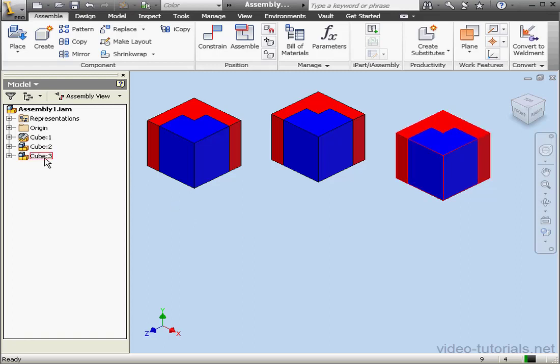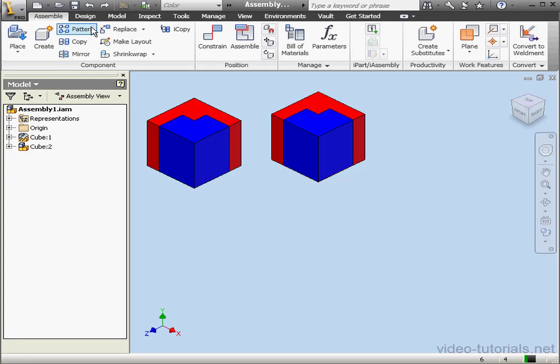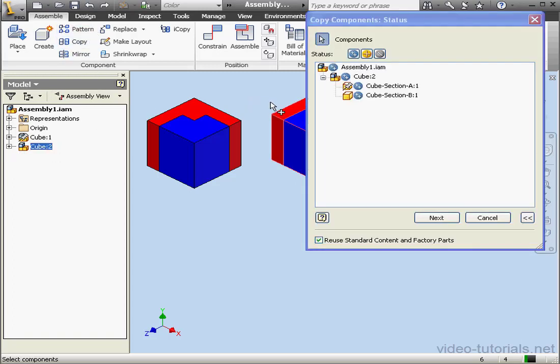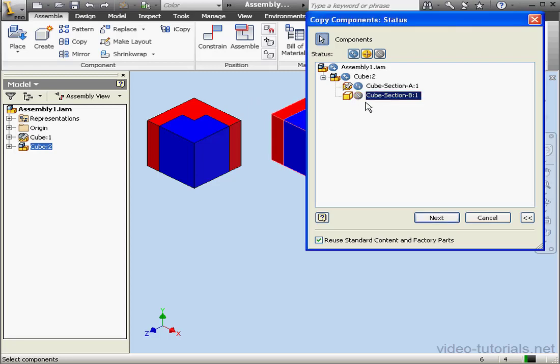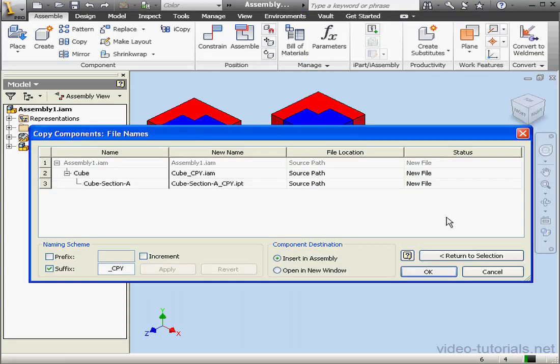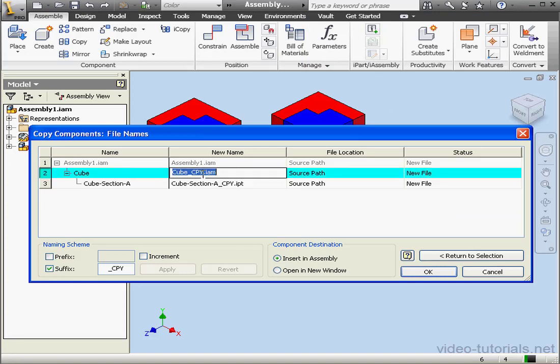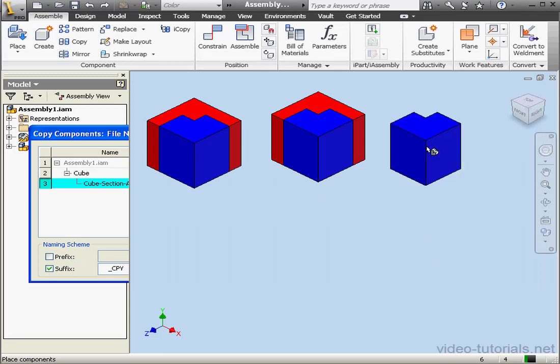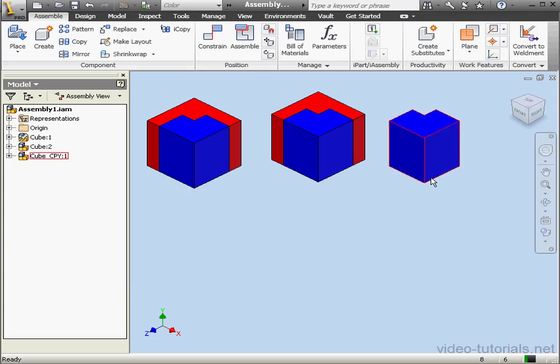In the browser tree, here's the third instance of our cube subassembly. Let's undo that. Activate the Copy command again. Let's try out the Exclude option. I'm going to exclude the cube section B from the Copy command. Let's click Next. As you can see, only cube section A was copied. We can opt to rename it if we need to. Let's click OK. Left-click to place it in the graphic area.